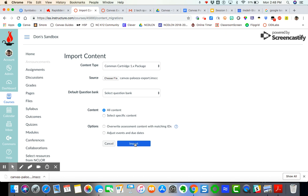So that's how you export using a common cartridge file and then how you import through a common cartridge package. Hope that helps.